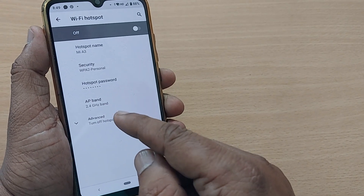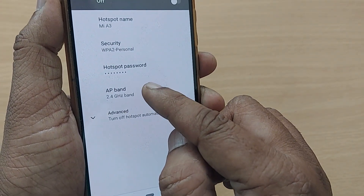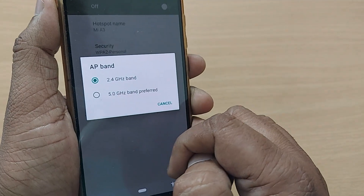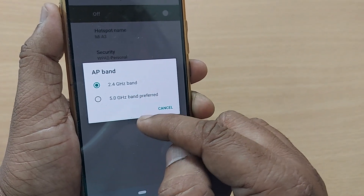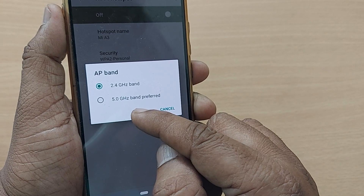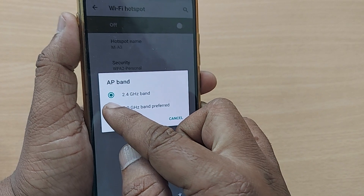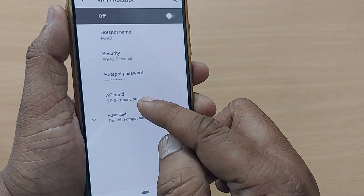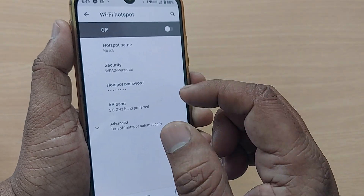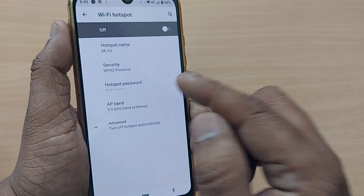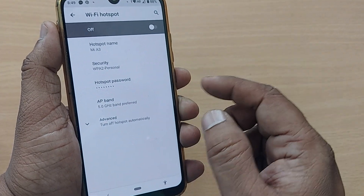Under the Wi-Fi Hotspot section, one of the options will be AP Band — tap on AP Band. You will be given two options: 2.4 GHz band and 5.0 GHz band preferred. Select the 5.0 GHz band preferred so that whenever you transmit your mobile hotspot to another mobile, it transfers at high speed.